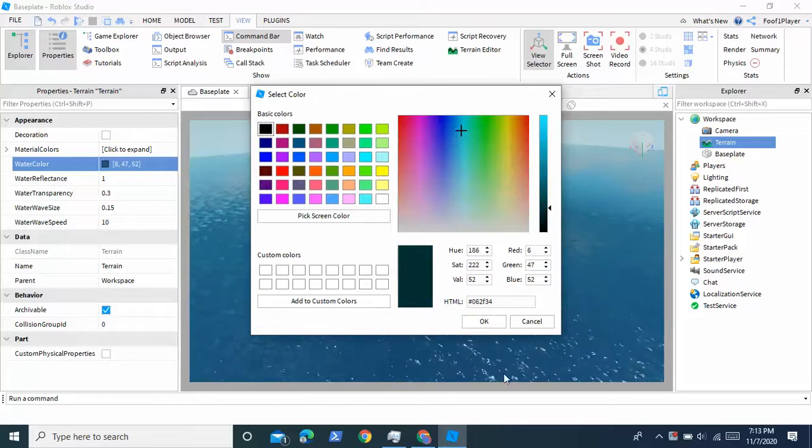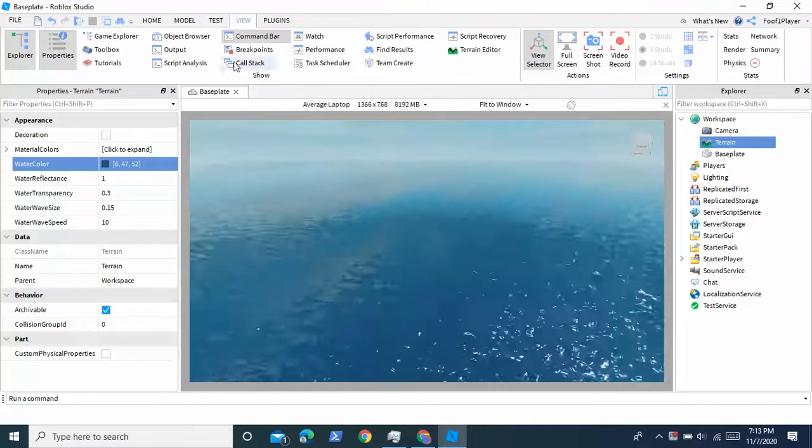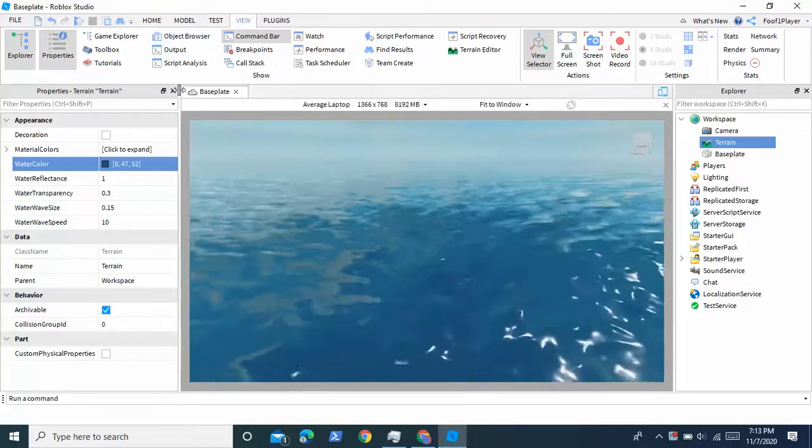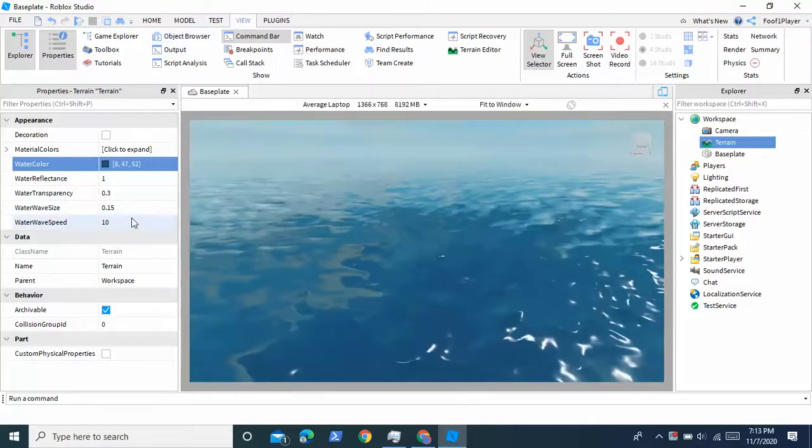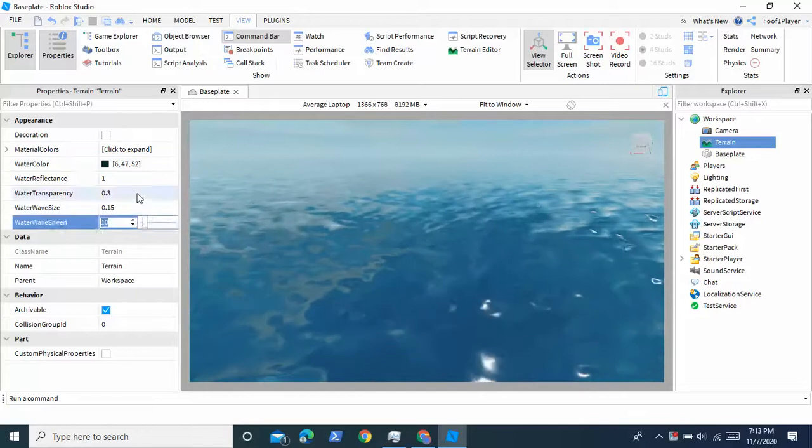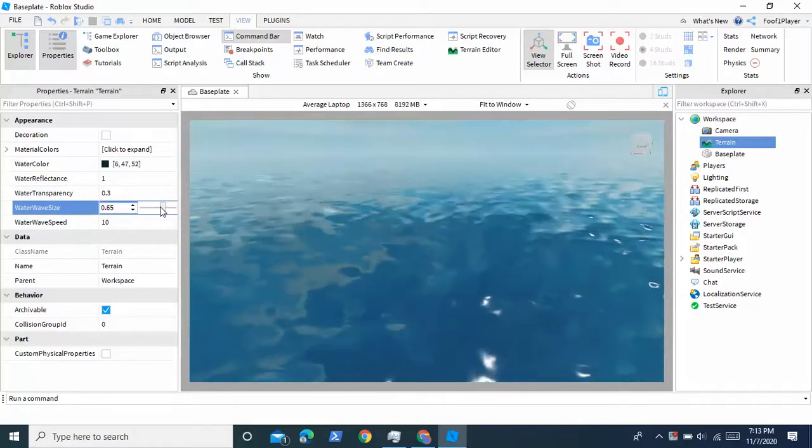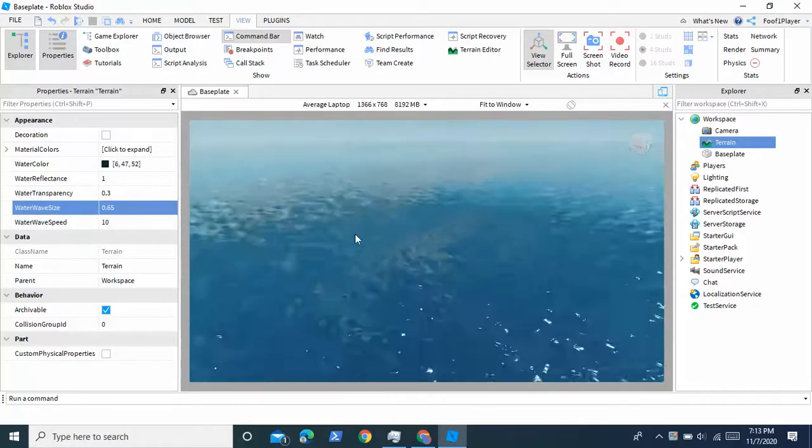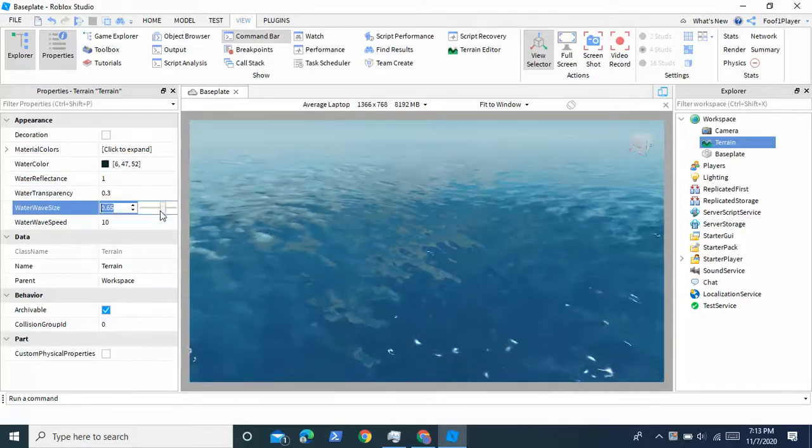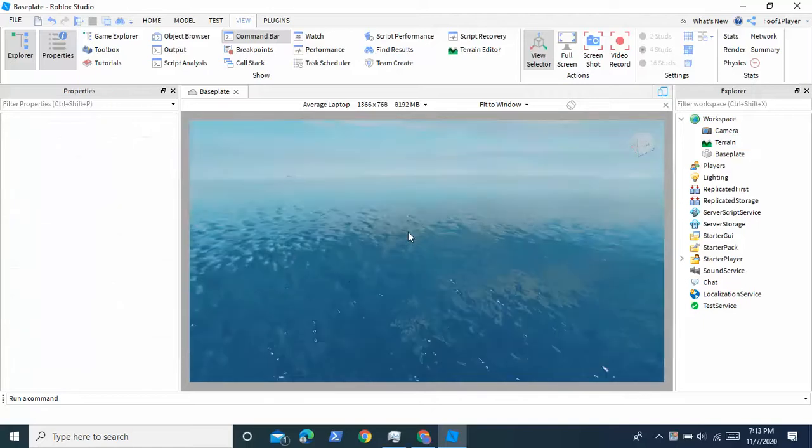Alright there we go. This looks better. And I'm going to make the waves a little higher. So there we go. Okay so now we have our water.